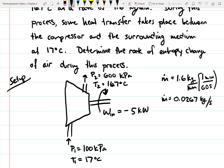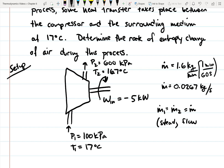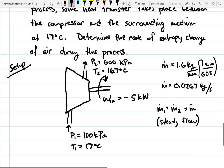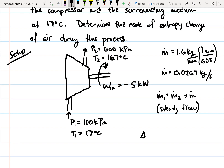One thing we're going to assume is that this compressor is operating at steady flow, which basically means it's not in startup or shutdown phase. So the mass flow rate in equals the mass flow rate out — it's a steady flow. And what we're looking for is the entropy change of the air.